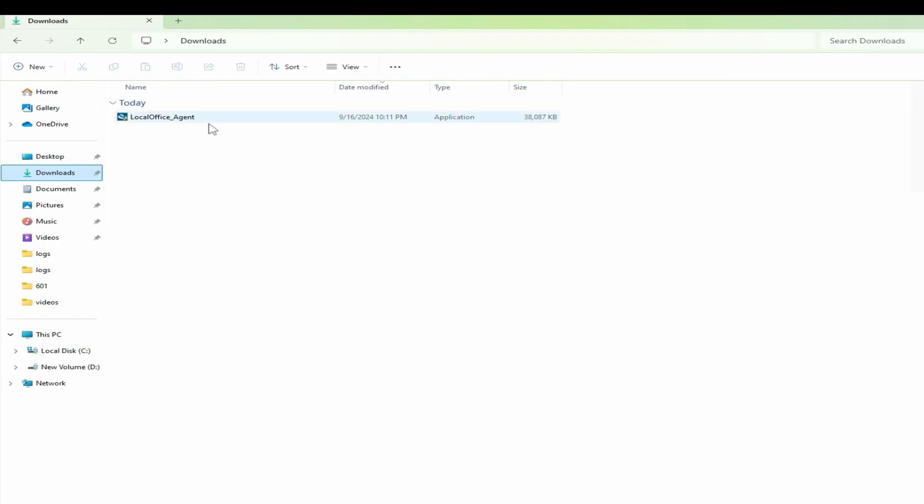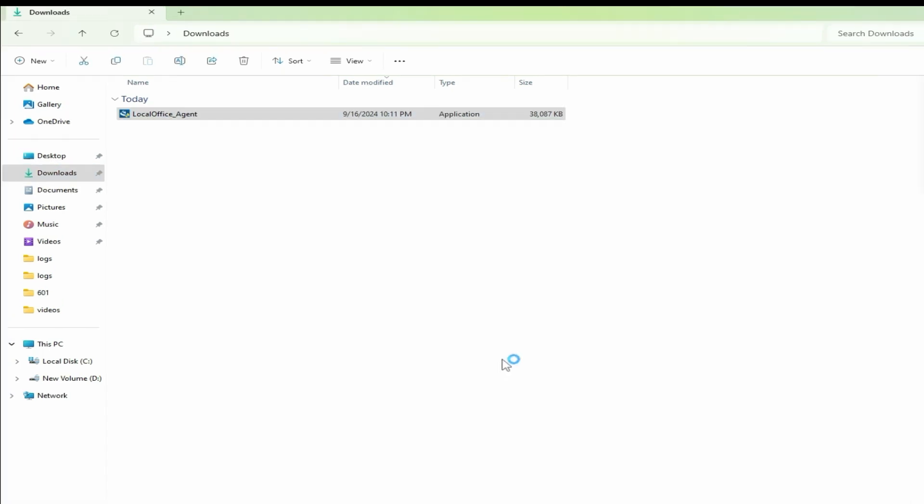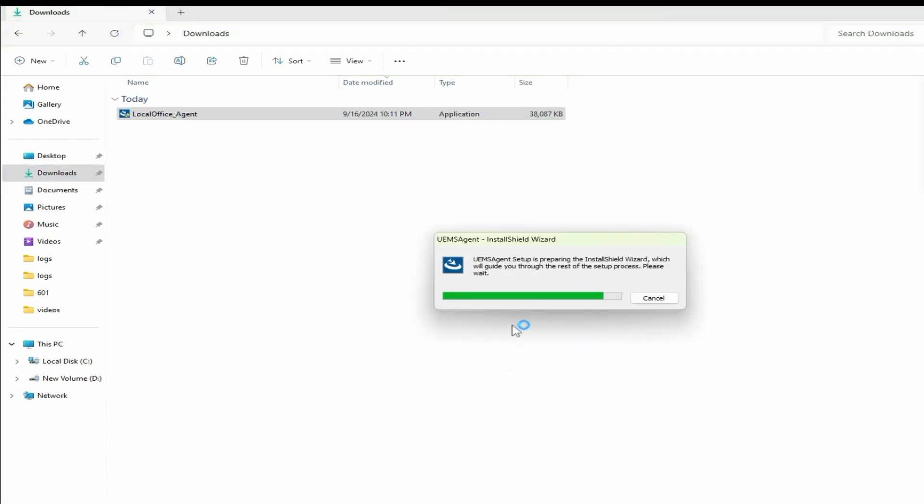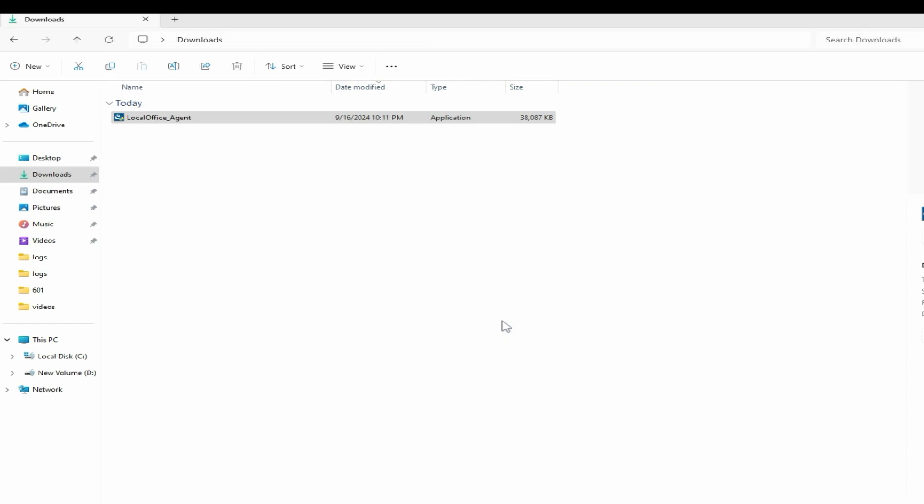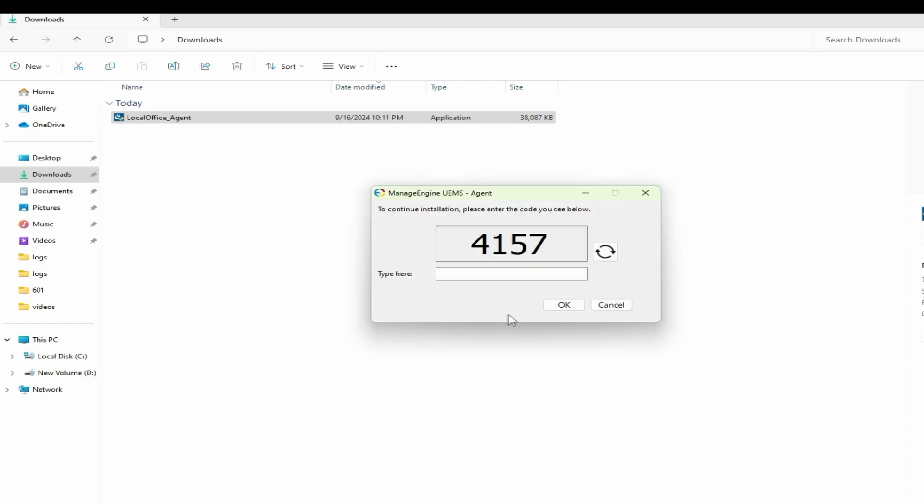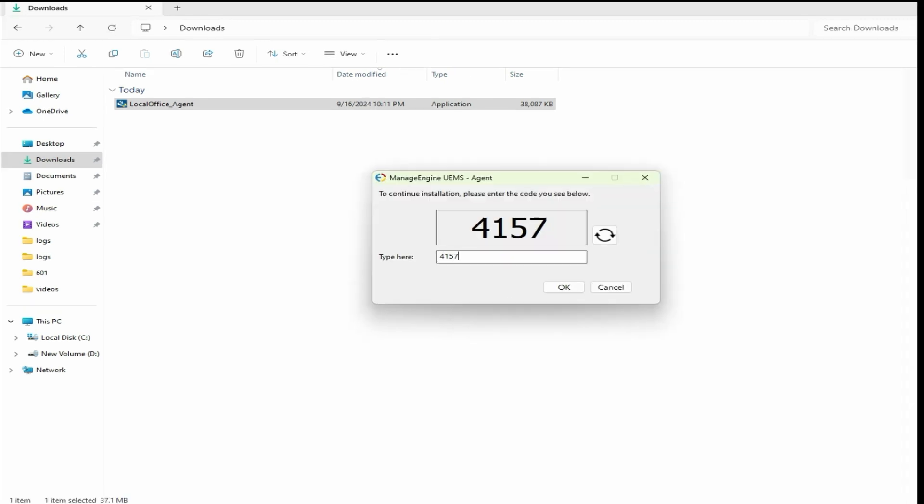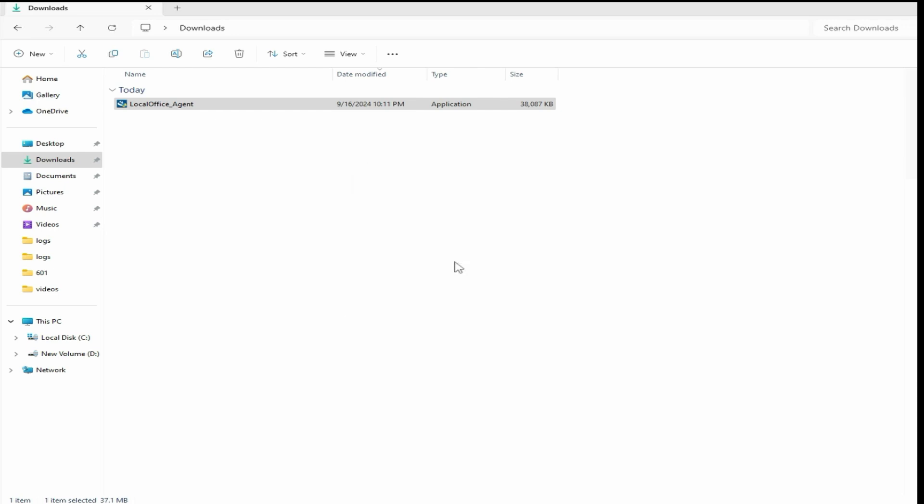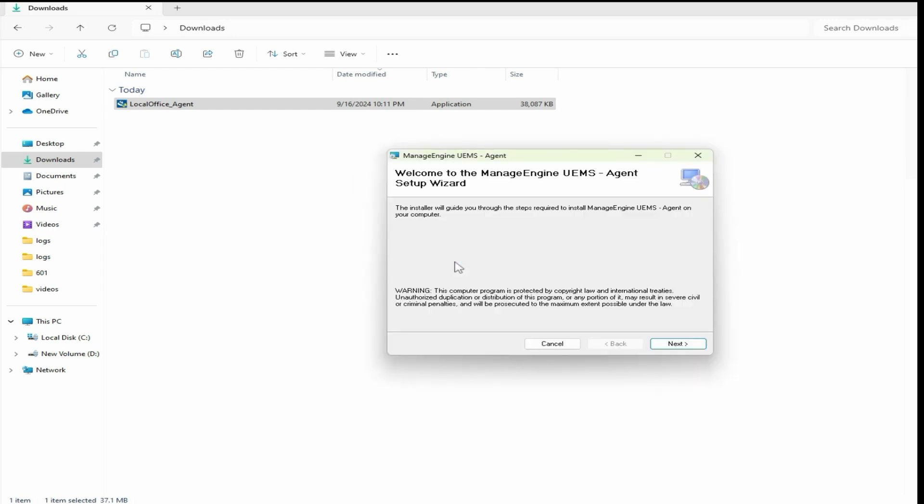Double click the downloaded agent.exe file to start the installation process. Enter the security code displayed, then click next.